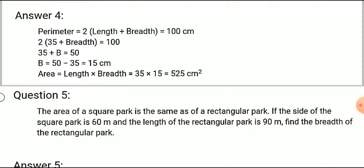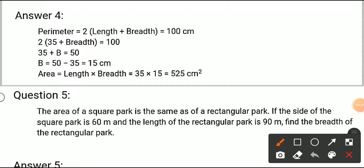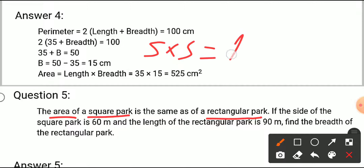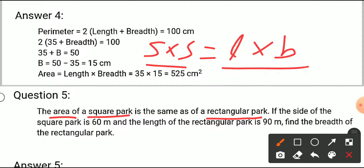Question number five: the area of a square park is the same as the area of a rectangular park. If the side of the square park is 60 meters and the length of the rectangular park is 90 meters, find the breadth of the rectangular park. Since both areas are equal: side into side equals length into breadth.